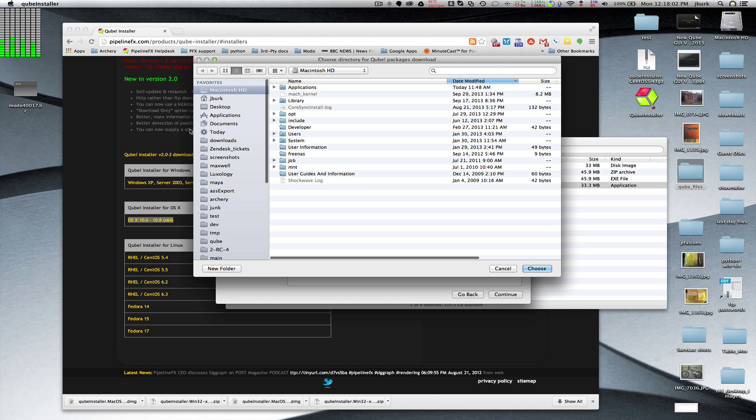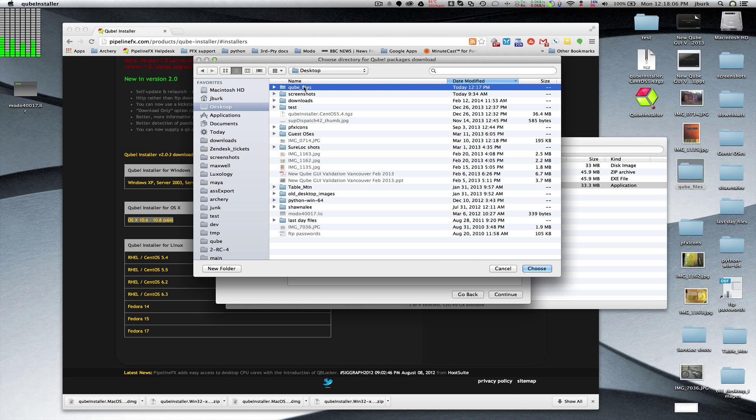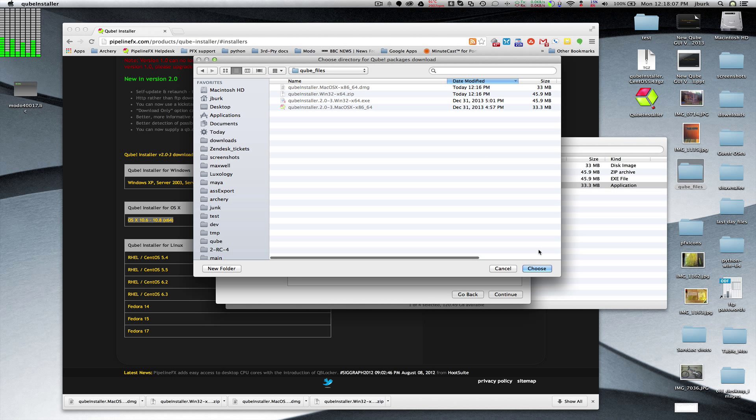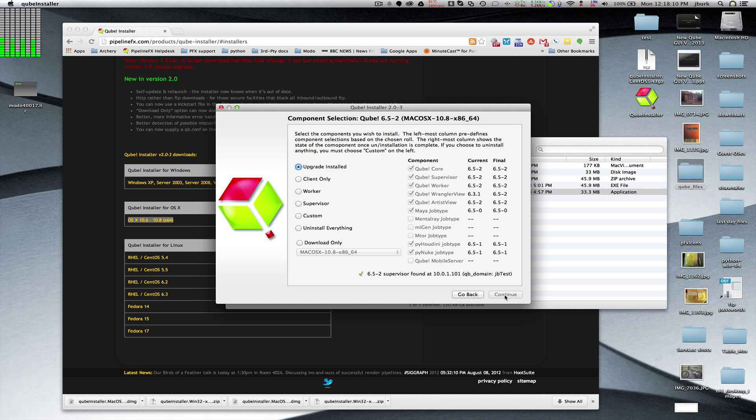Just click OK. I'm going to put this in the same spot that I put the installers. Continue.